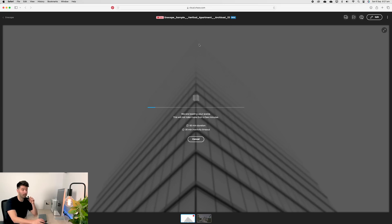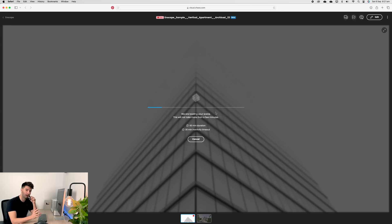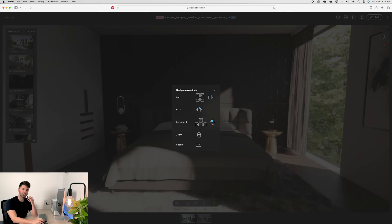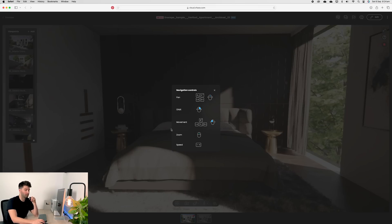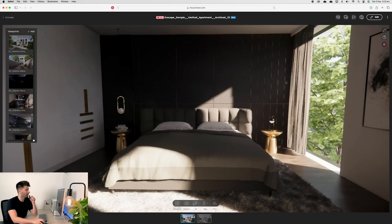And there are a couple features inside the cloud version that are incredibly useful for collaboration between you and your client or even you and other team members. But again, we'll get there in just a second. Once the project is loaded, you're going to get a basic navigational controls dialog box pop up. Basically, you're moving around the same way you would in Enscape. But if a user has never used it on their computer before, it gives them a very quick run through. We go ahead and close that box.